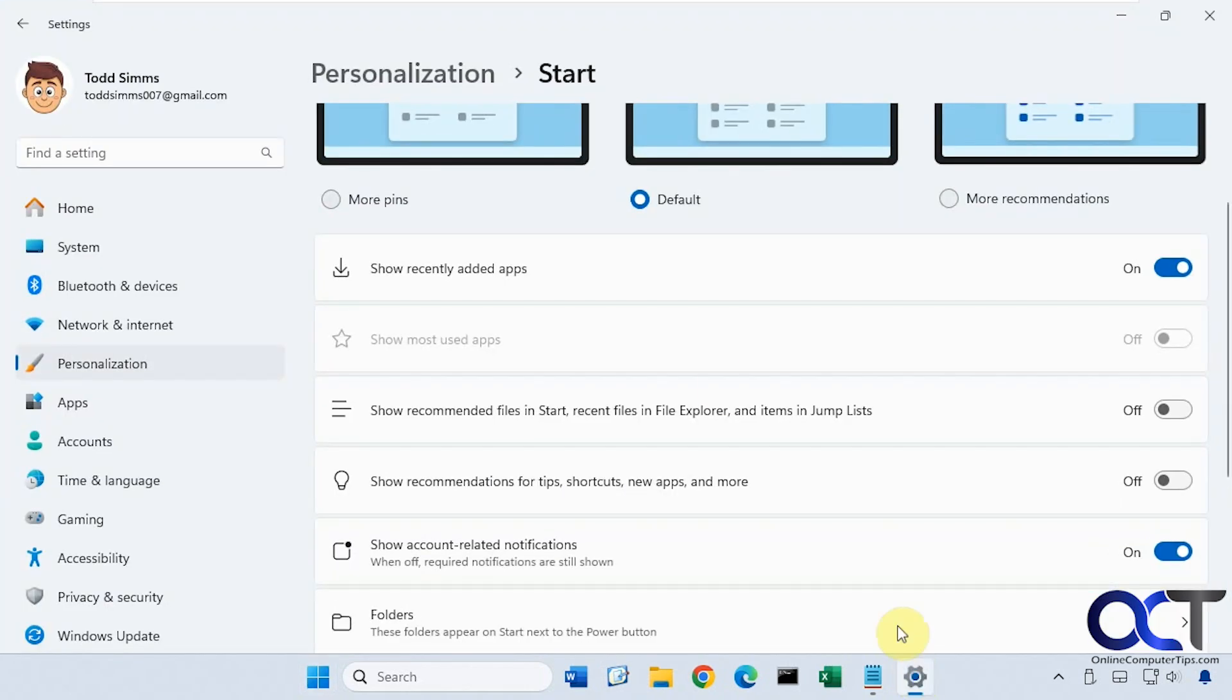Here's where you go into Personalization and Start, and then you could turn off any settings you want from here for recommendations.